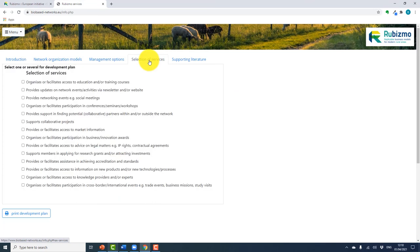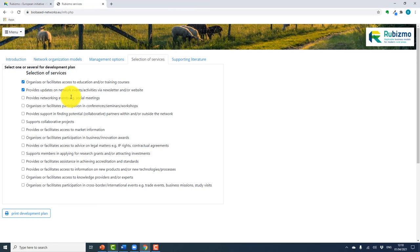Moving on to the selection of services that you want your network to provide to its members, you are presented with a list of services and you can select as many of these as you wish. Once you have all your selections made, your network development plan is available to print, and you are ready to start your network.